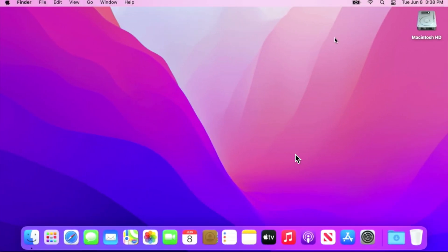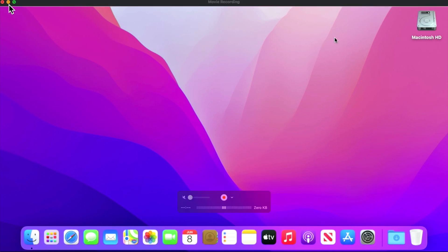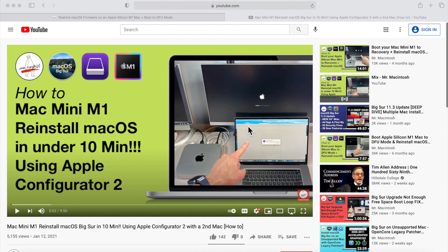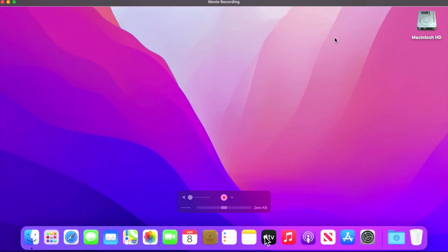Now let's show you how to downgrade on an M1 Apple Silicon Mac — downgrading macOS Monterey to macOS Big Sur. There are two different ways to do this. If you have a second Mac, you can restore via DFU mode and an Apple IPSW file in under 10 minutes. I'll include a link to a video showing that process on a Mac Mini. But most people don't have a second Mac, so we'll use the USB installer method.